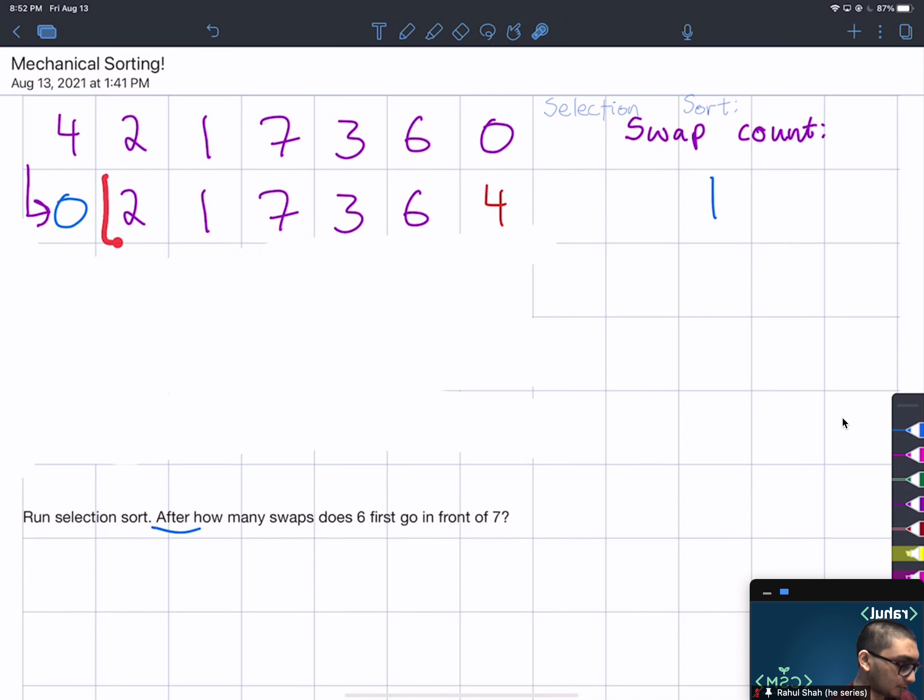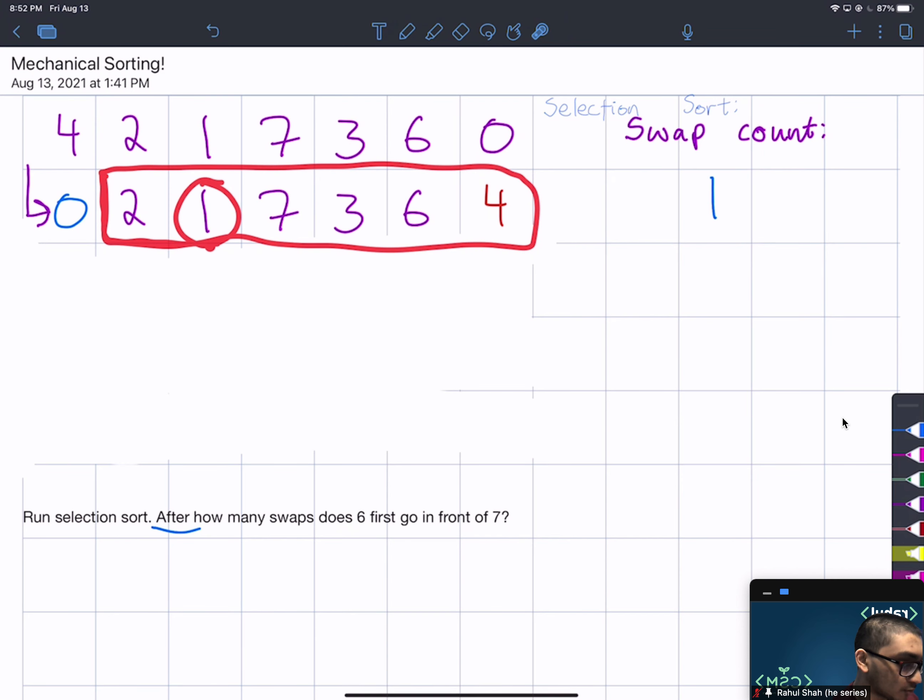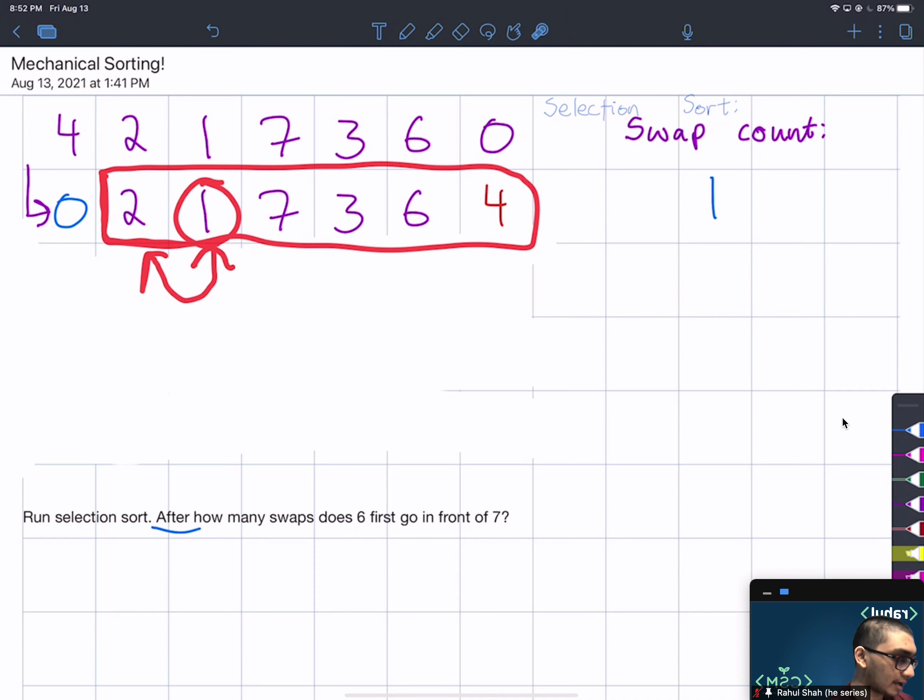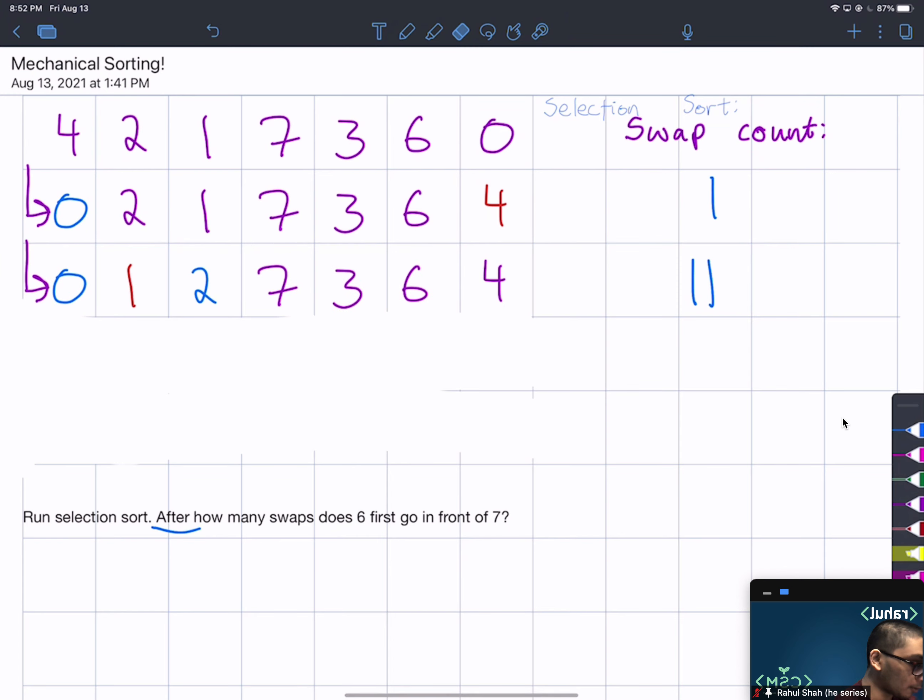In our unsorted array we're going to recursively call selection sort. So what is the minimum element here? The minimum element is 1, so we'll swap 1 with the first element in the unsorted array, so we'll swap 1 and 2. This will bring our swap count up to 2. So swap 1 and 2, we can see 1 and 2 have been swapped.